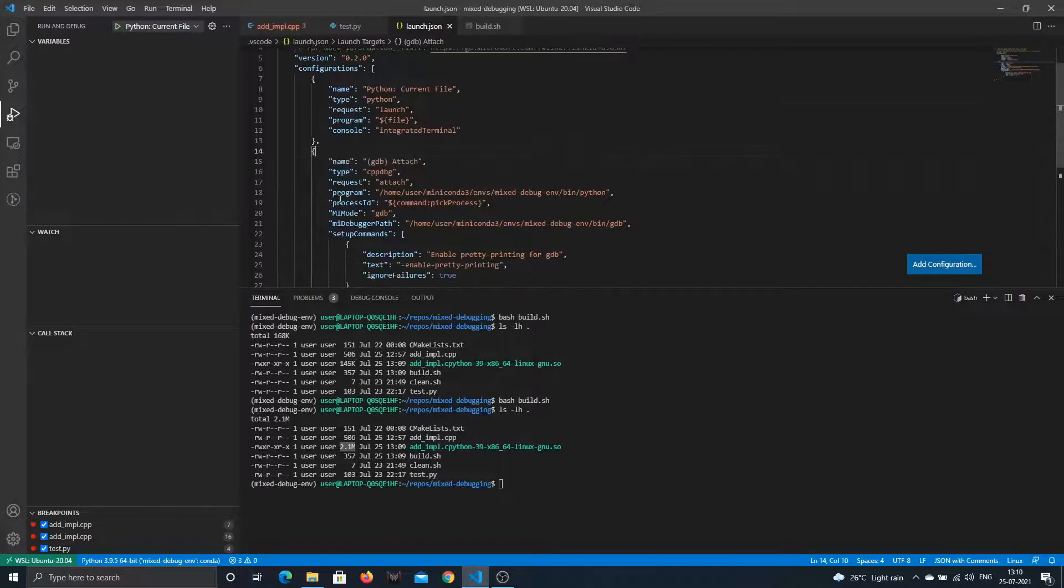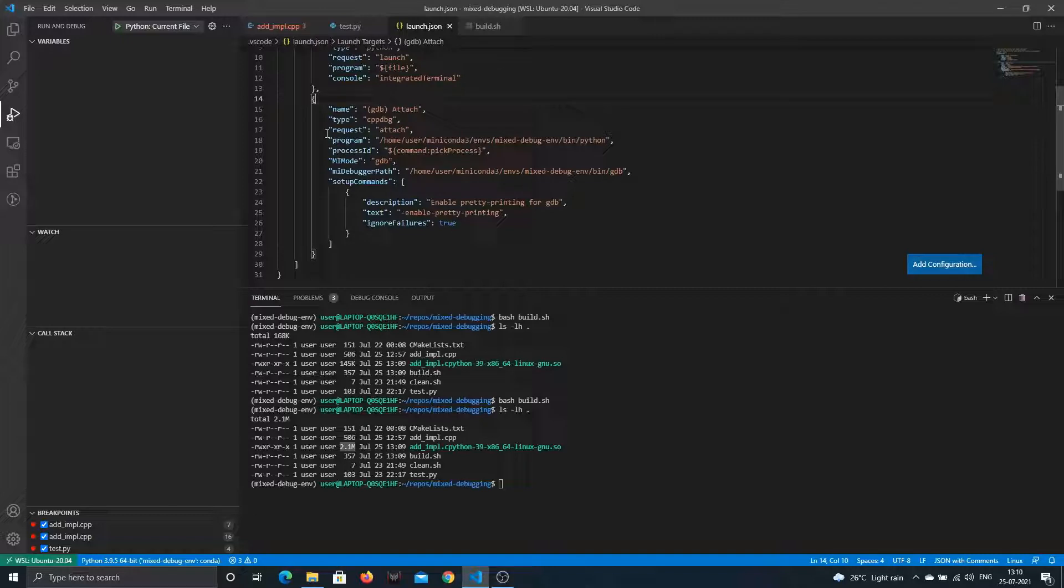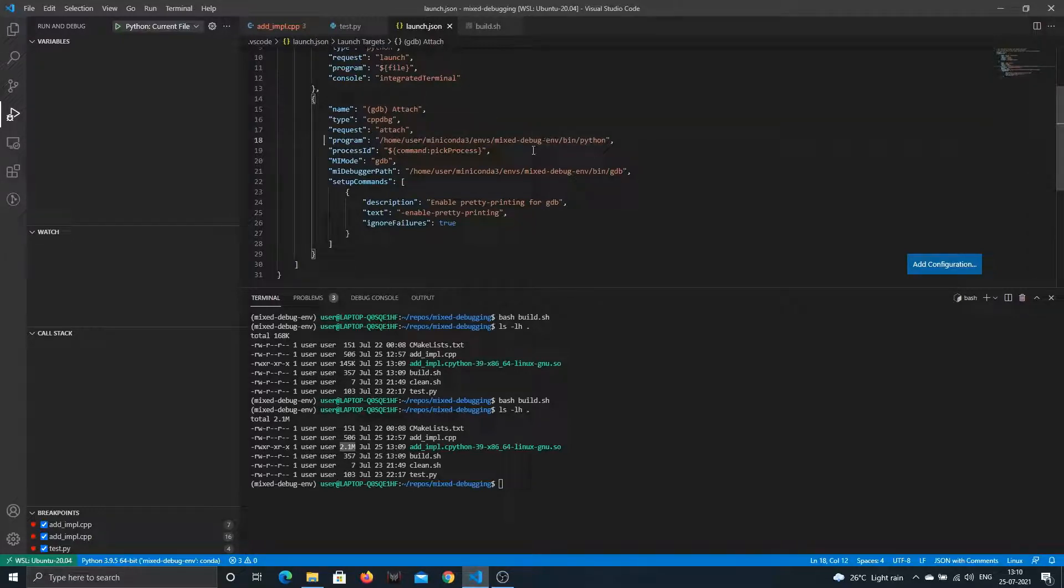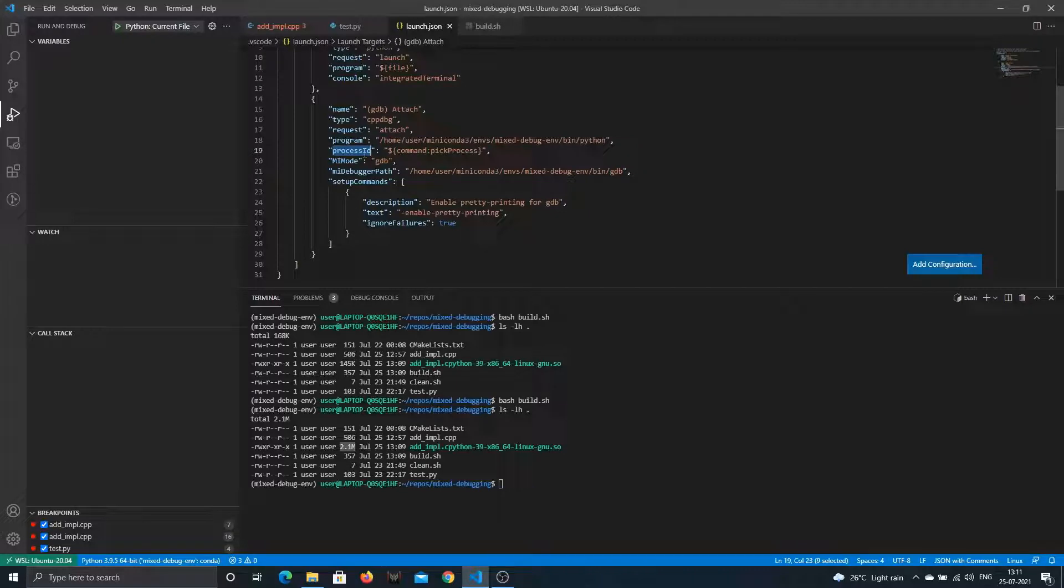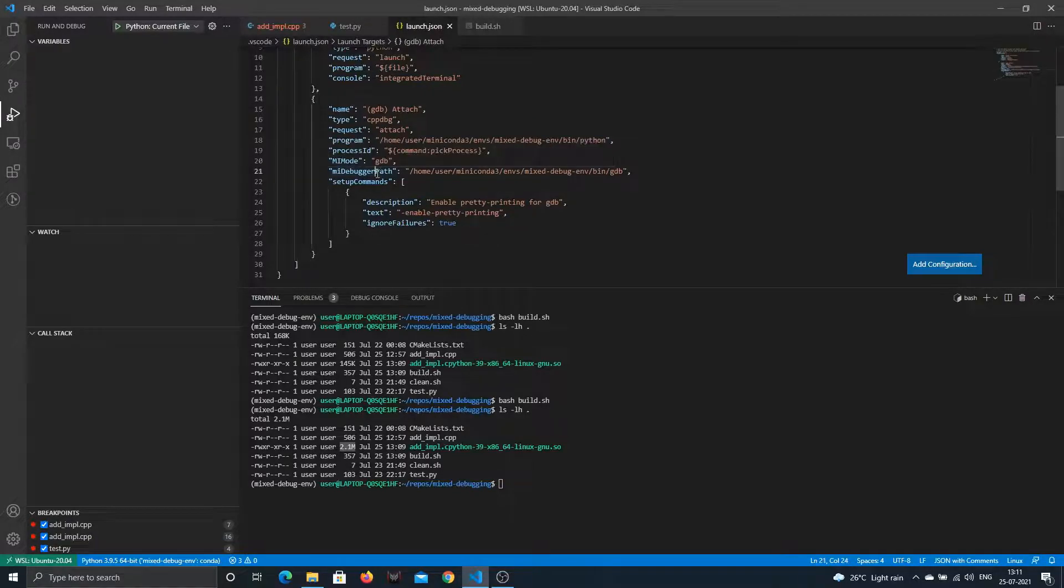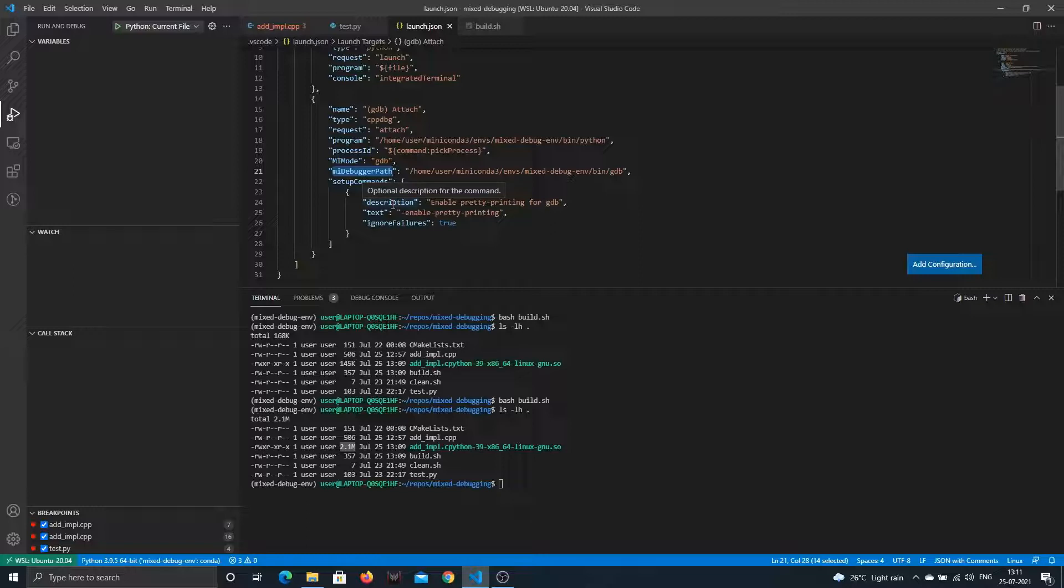For C++ it's slightly more interesting. The type is C++ debug, request is to attach. If you watched the previous video we had it as launch because we had compiled a binary and wanted to launch it under GDB. This time we want to attach it using GDB. The program we're interested in is Python in this particular environment. Process ID we'll be choosing at runtime because we don't know what process ID our Python program will get. The MI mode is GDB. I had to set the debugger path because by default it looks in /usr/bin, but since I've installed GDB in my environment, I had to specify that. There are some basic setup commands to enable pretty printing of text for GDB.